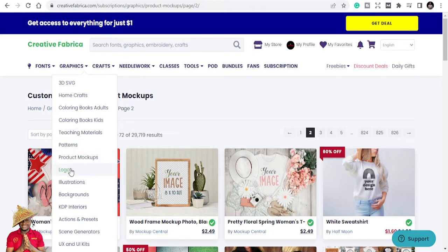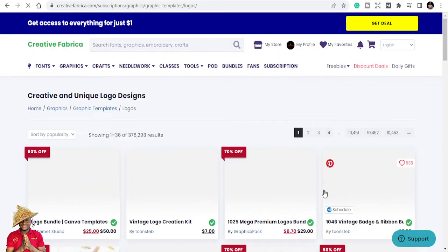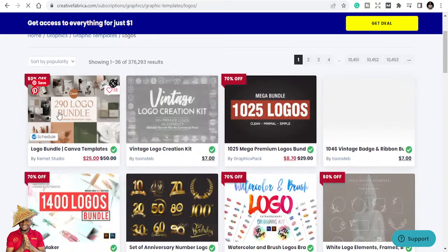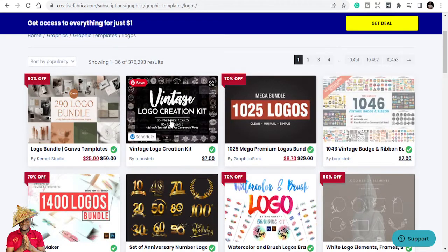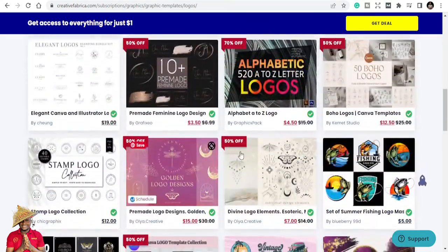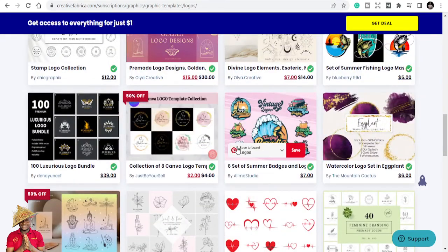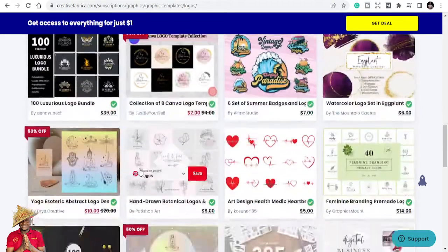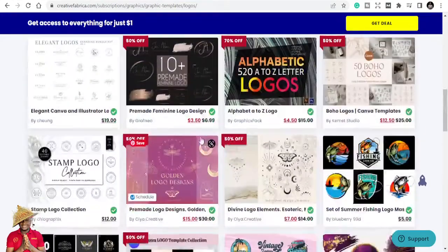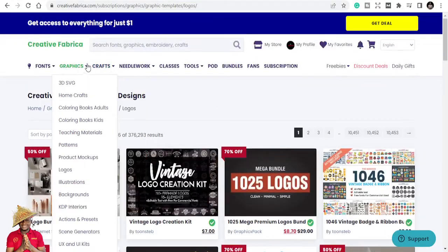In the graphics section they also have logos and patterns. Let's look at the logos — you can find logo bundles, a vintage logo creator, and different types of logos that you can redesign. You can see beautiful logos, and that's the power of Creative Fabrica.